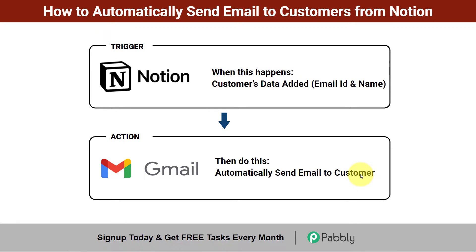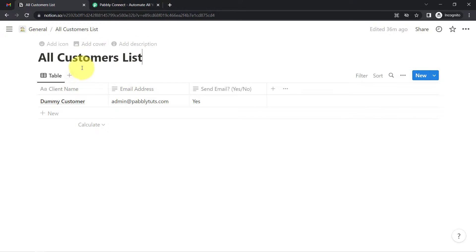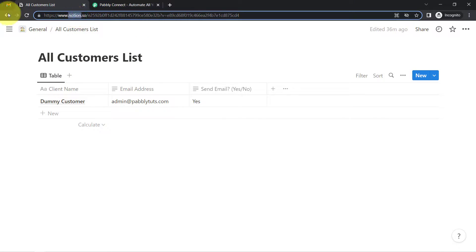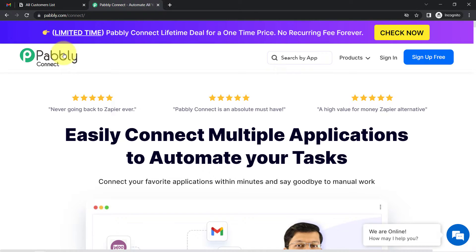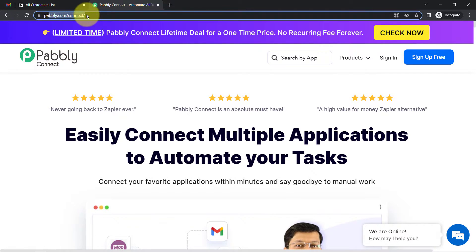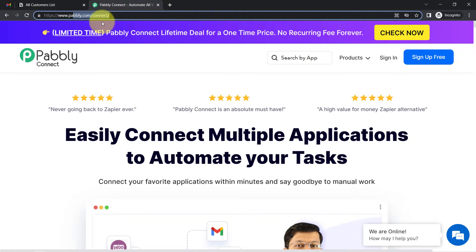If you want to learn this automation, I'll show you the process step by step. To create this automation, I'm going to connect Notion and Gmail with the help of Pably Connect — an amazing automation and integration software. You can reach it by typing pably.com/connect, and I'll attach the link in my description box.